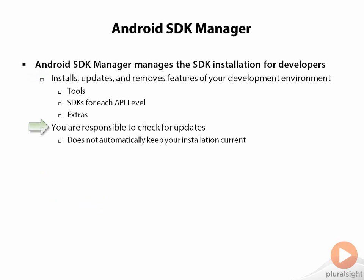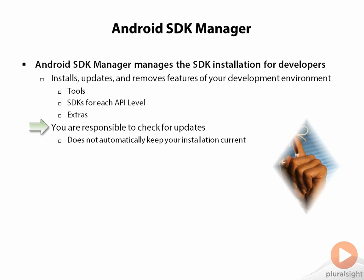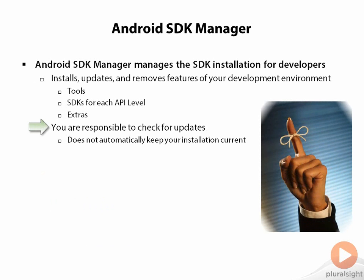Although the SDK Manager takes care of doing your updates, it doesn't do it automatically. You're responsible to periodically run the SDK Manager and check if there are any updates to apply. Obvious scenarios would be when a new API level comes out, or you want to install a new API level. But also the tools periodically update, so you want to make sure you run that every once in a while.